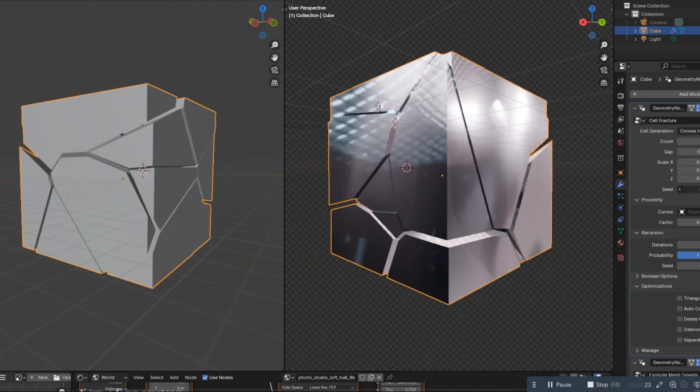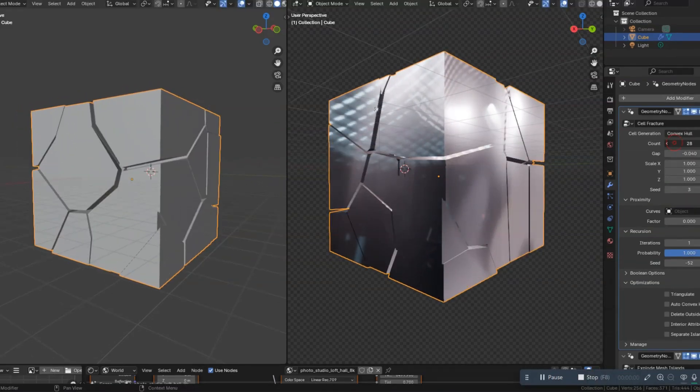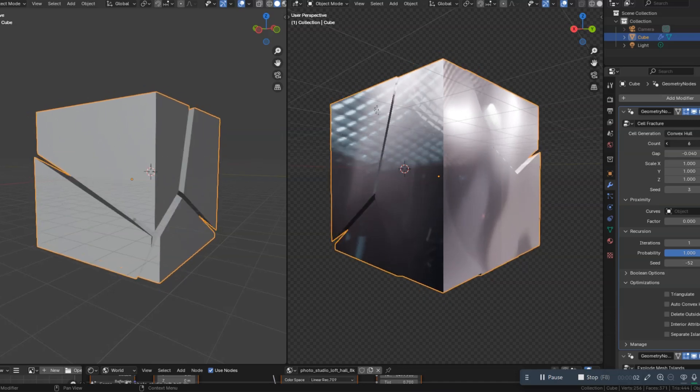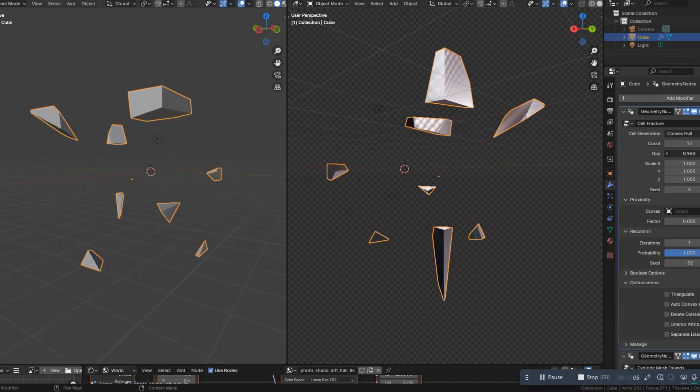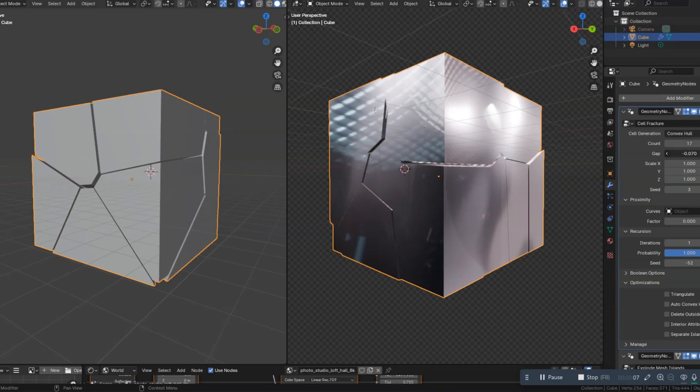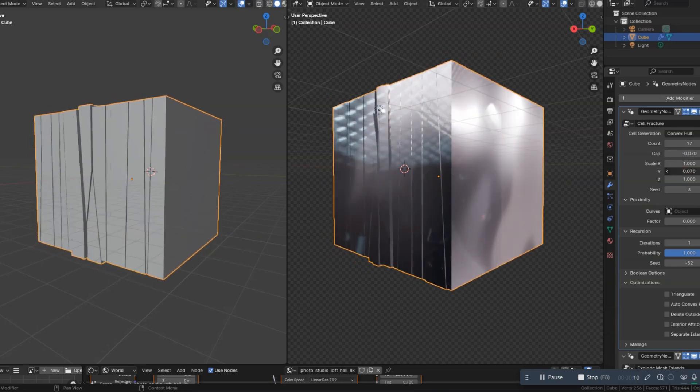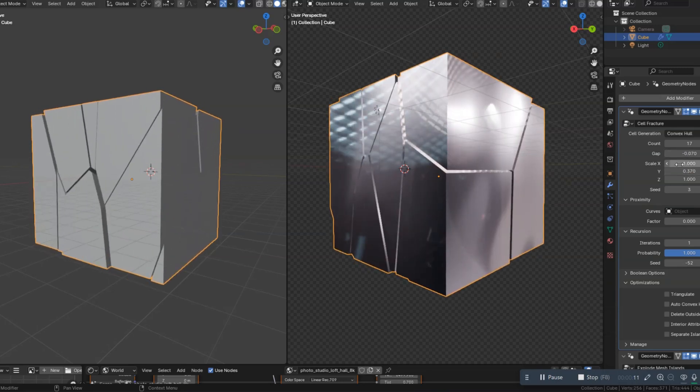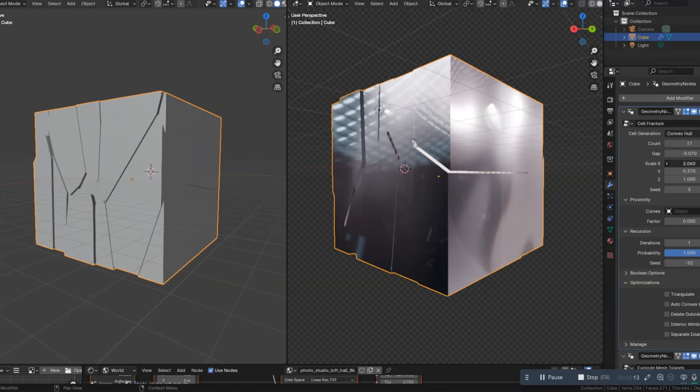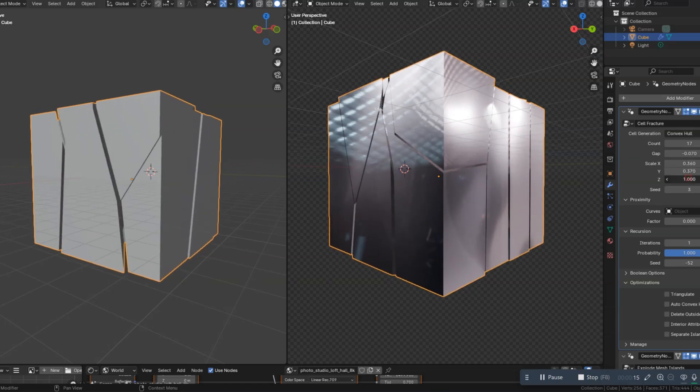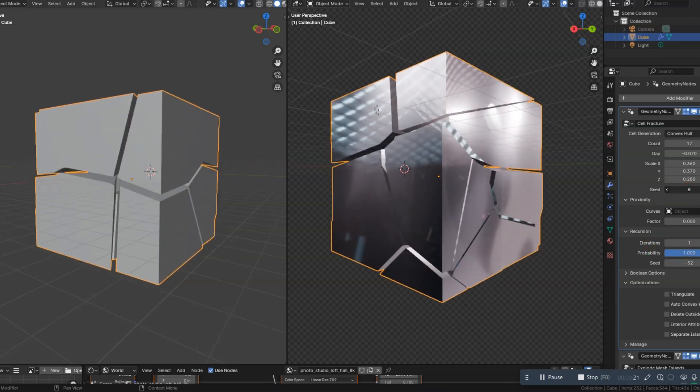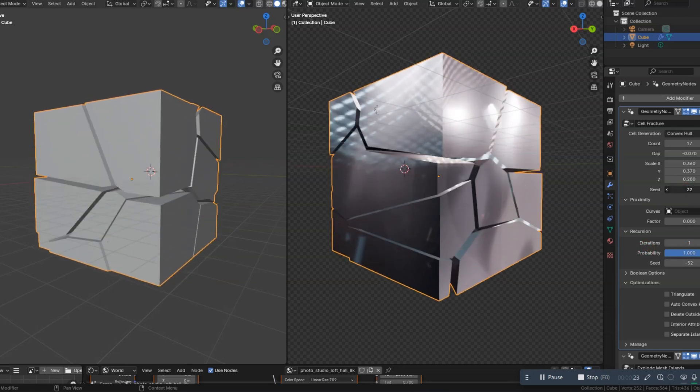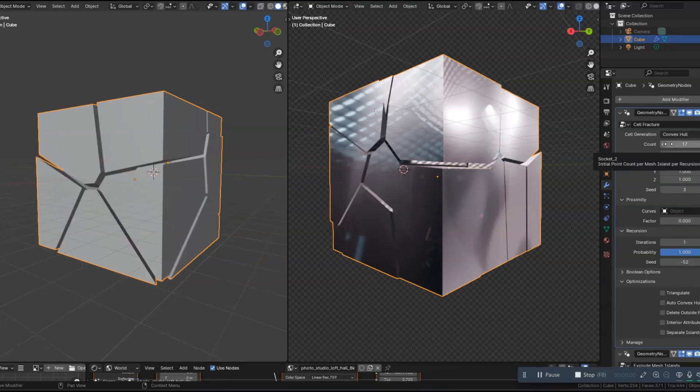The cell fracture modifier comes with a range of settings that let you control the size, shape, and distribution of the fractured pieces. You can even add randomness to make the breakage look more natural. To make your shattered object look even more realistic, don't forget to add materials and adjust the lighting. Experiment with different textures and shaders to bring your fractured object to life.